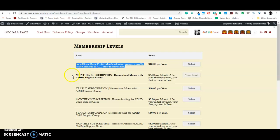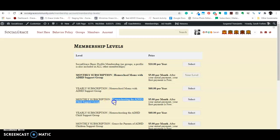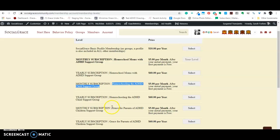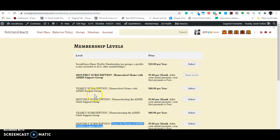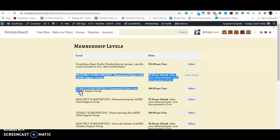Okay, so then for each option, so you have the homeschool moms with ADHD, you have homeschooling the ADHD child, and you have grace for parents of ADHD children. For each one of these, there is a monthly option and a yearly option. So, the monthly option is currently $5 per month and, or $60 per year.